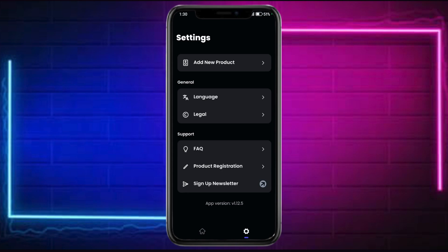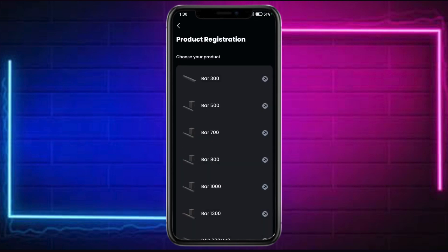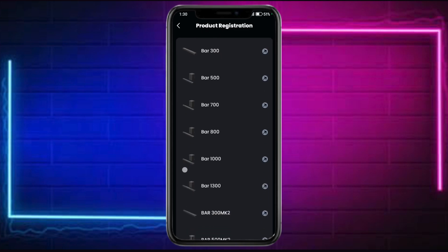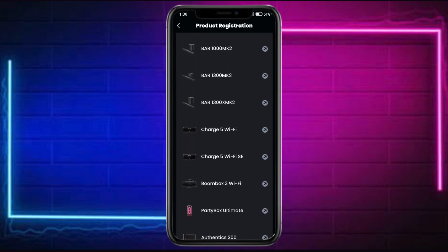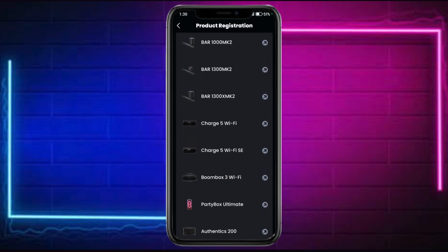You can also change the language, access FAQs, and register products right here. You can choose your product that you wish to register using JBL One, and you can actually control them using this app as well. That's all for today and I hope this video helped you out.